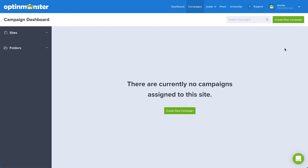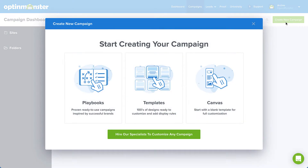Here we are on the OptinMonster campaign dashboard. This is usually the first screen you'll see when you log into your OptinMonster account. From here, click the Create New Campaign button in the top right corner.